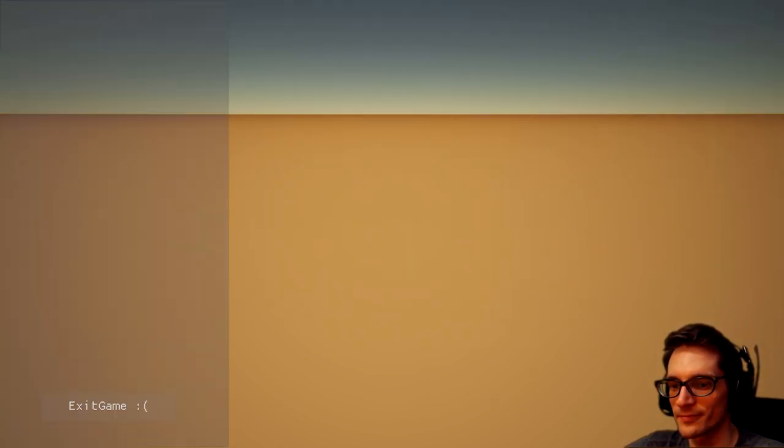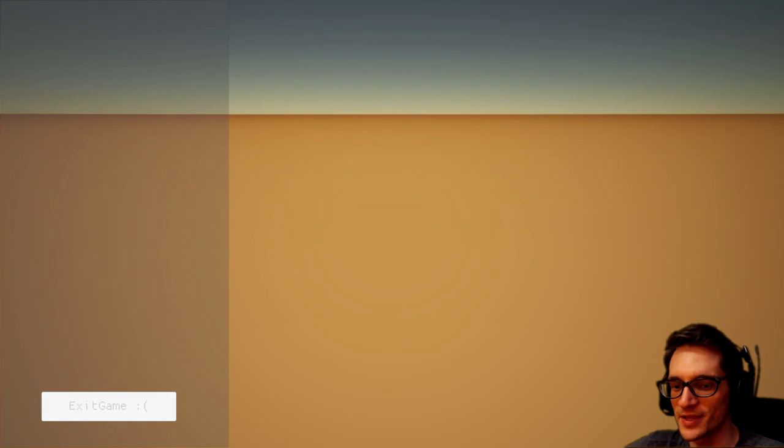Exit game, sad face. Okay, well... What's the game called? I can't find it again. It's gonna be a mystery game. I'm gonna have to turn it back on.